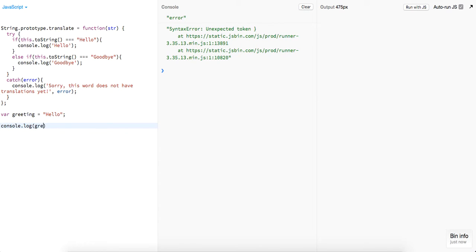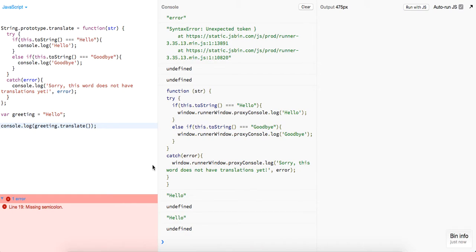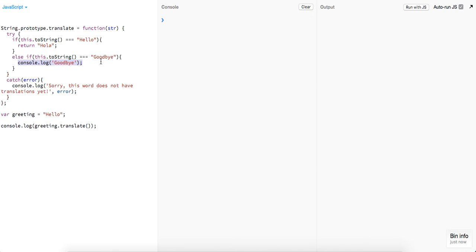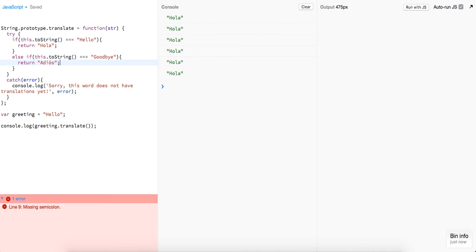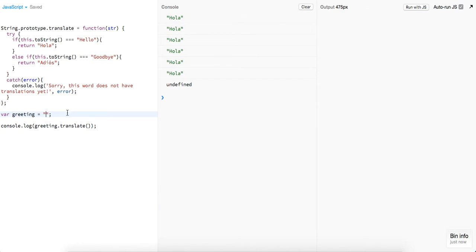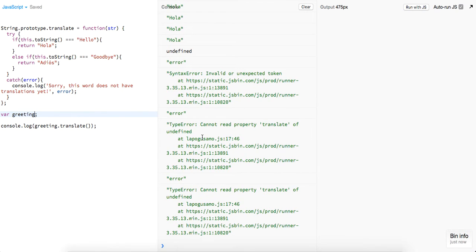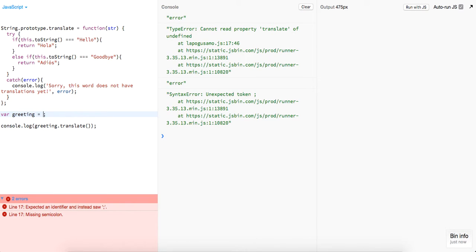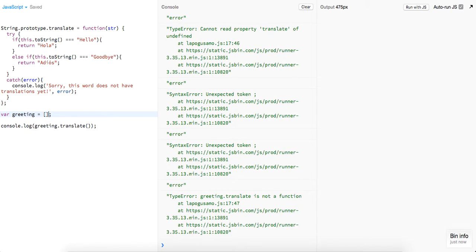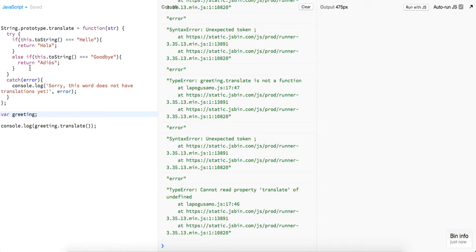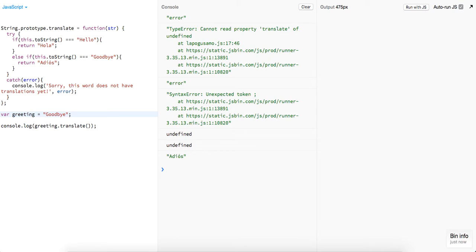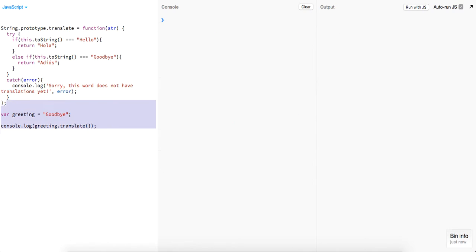So let's try greeting.translate. We're getting 'hello' and undefined — well, alright, so we're not returning 'hola'. Okay, so now we're getting 'hola'. And now for else if we're just going to return 'adios'. Let's change this and... not properly translating — undefined. Catch error — translate is not a function, not sure how you'd get that error. But let's try 'goodbye', and we should get 'adios'. So that's the string prototype function.